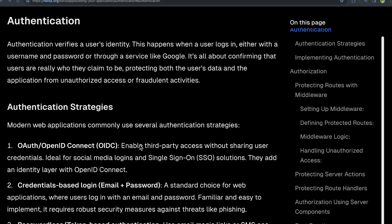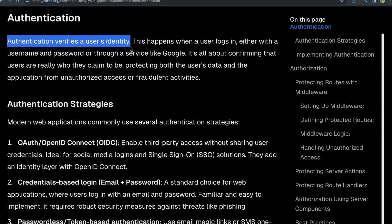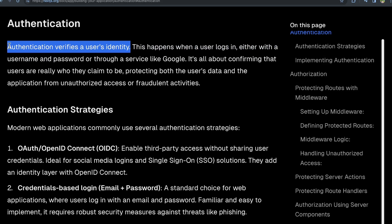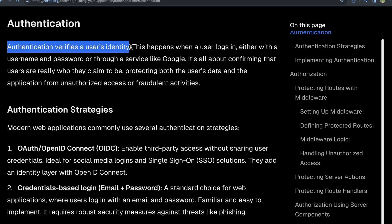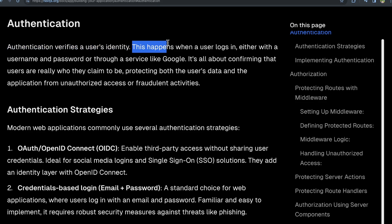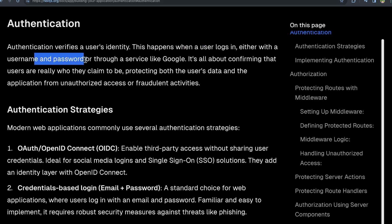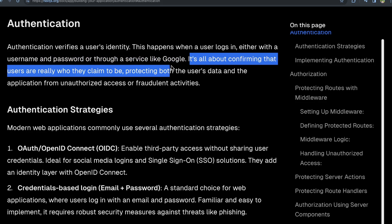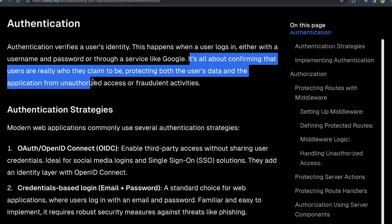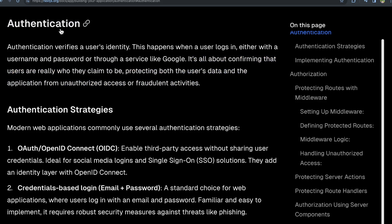Authentication and authorization are not the same thing. I feel like when you're first starting out, it's almost easy to use them synonymously with each other, whereas authentication is verifying a user's identity, which might not be super straightforward, but this is basically just saying that you're verifying the user is who they say they are. Next.js mentions here that this happens when a user logs in, either with a username or password or through a service like Google, like using OAuth or social login. It's all about confirming that users are who they claim to be, protecting both the user's data as well as the application from unauthorized access or fraudulent activities.